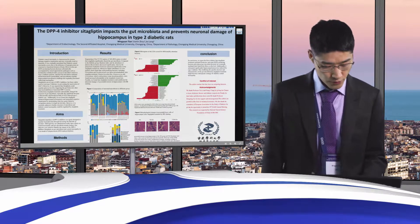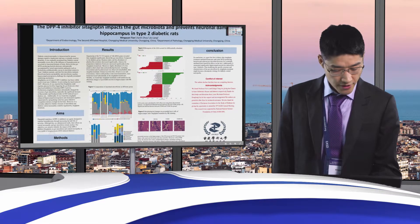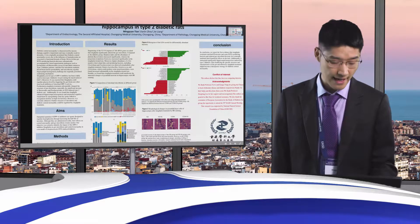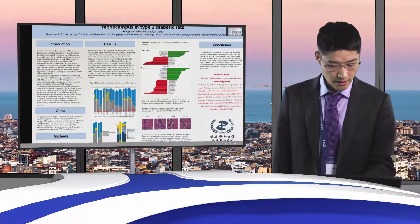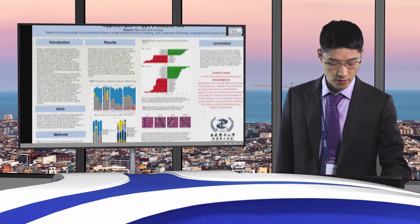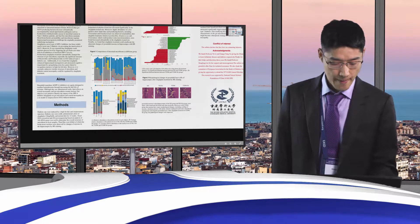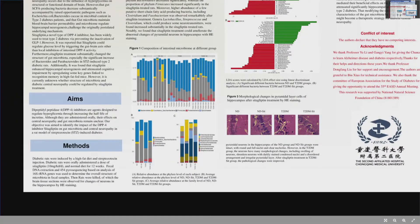So, our objective was to identify the impact of the DPP-4 inhibitor cetylchlyptin on gut microbiota and central neuropathy in a rat model of STZ-induced diabetes. Diabetic rats were induced by a high-fat diet and STZ injection, and they were administered a dose of cetylchlyptin and normal diet. 16S rRNA gene sequencing was used to determine the overall structure of microbiota in faecal samples.